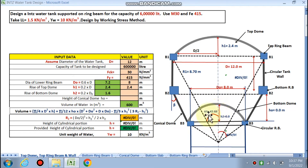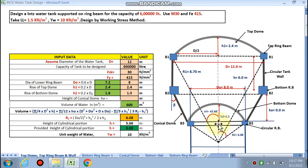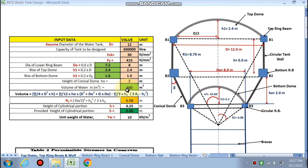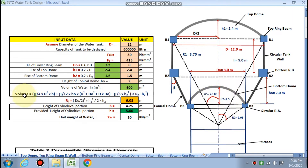h2 (height of bottom dome) is 1.6 meters, assumed as 1.5 meters. h0 (height of conical dome) is assumed as 2 meters. Volume of the tank is calculated as 600 m³, since 6 lakh liters divided by 1000 gives 600 m³. The formula uses cylindrical volume plus conical dome volume minus bottom dome volume to give the net water volume.